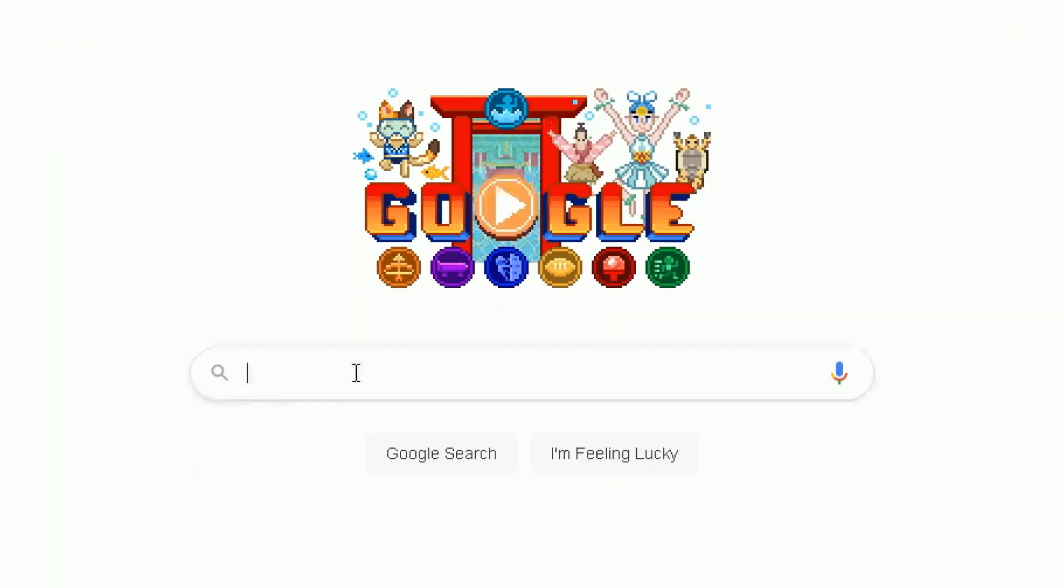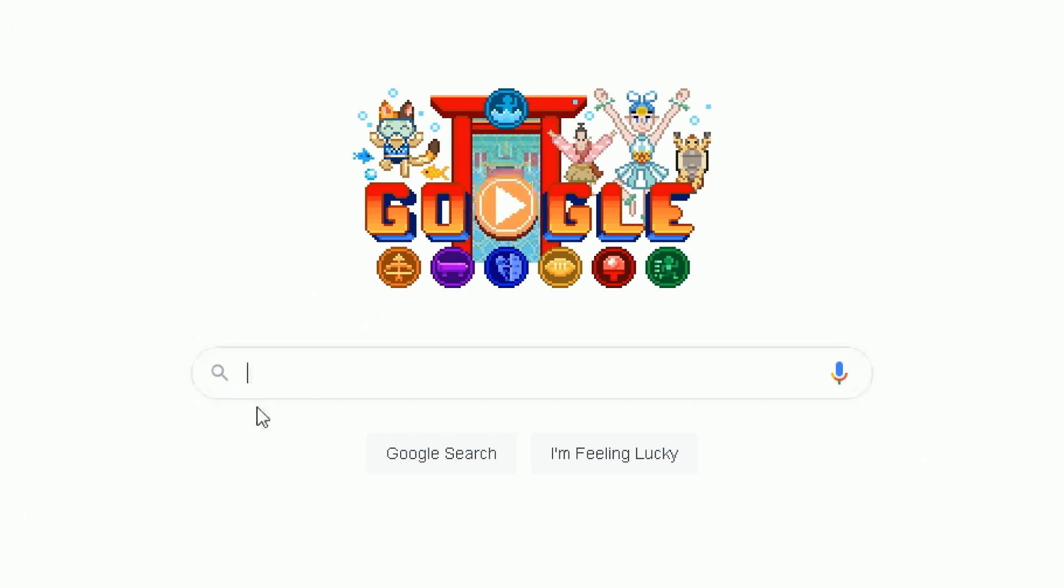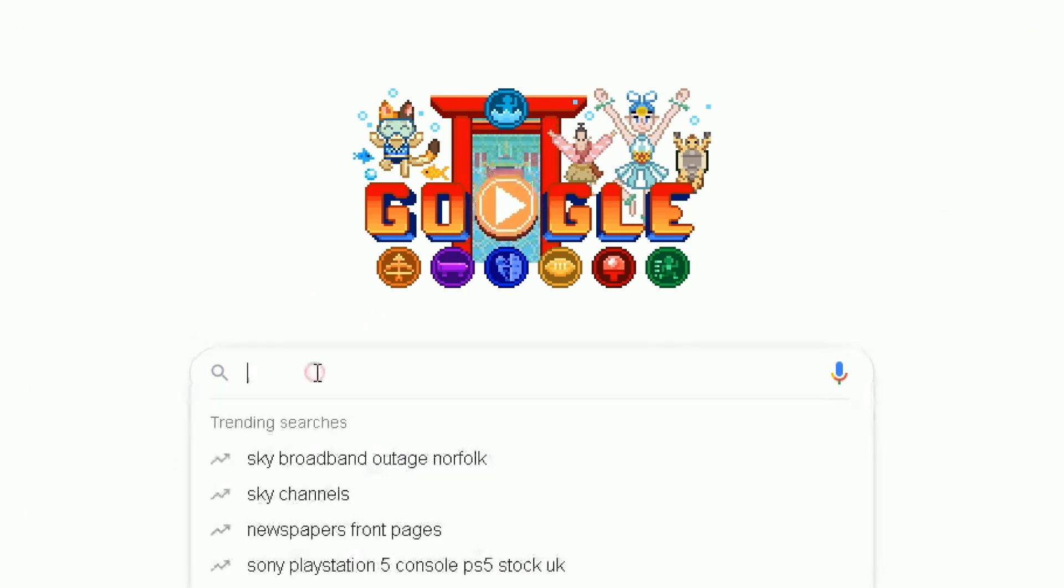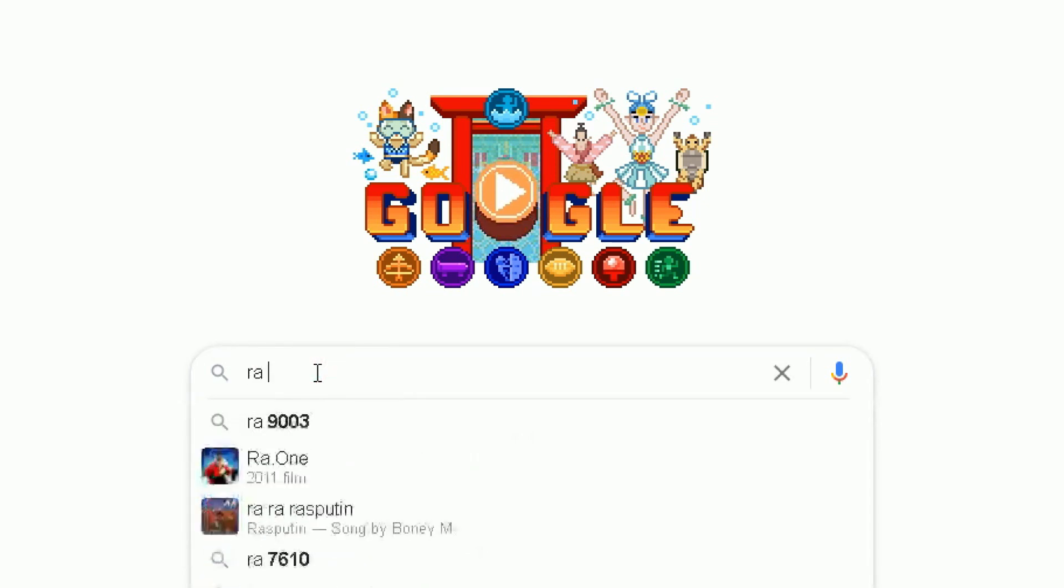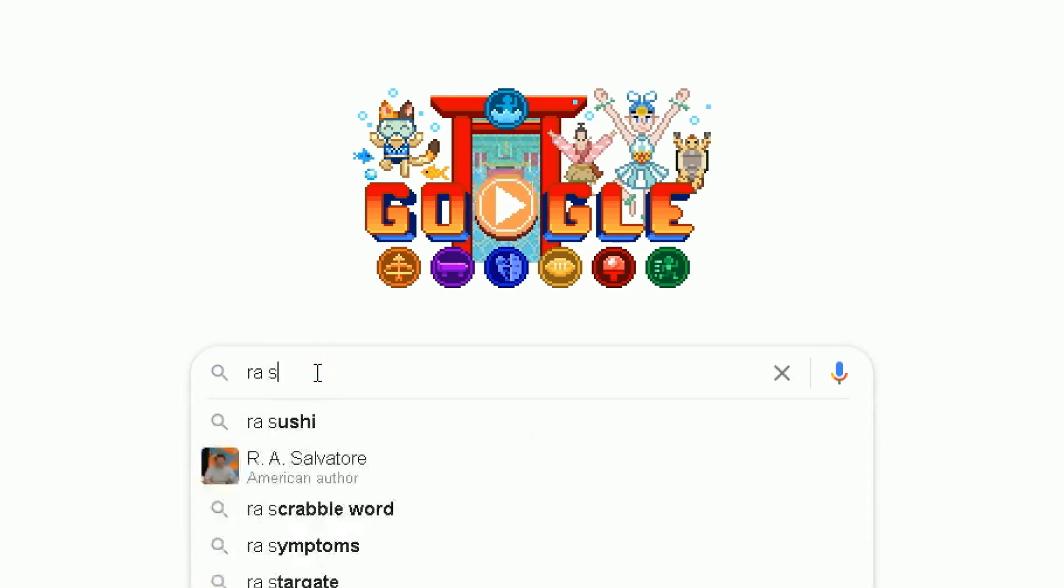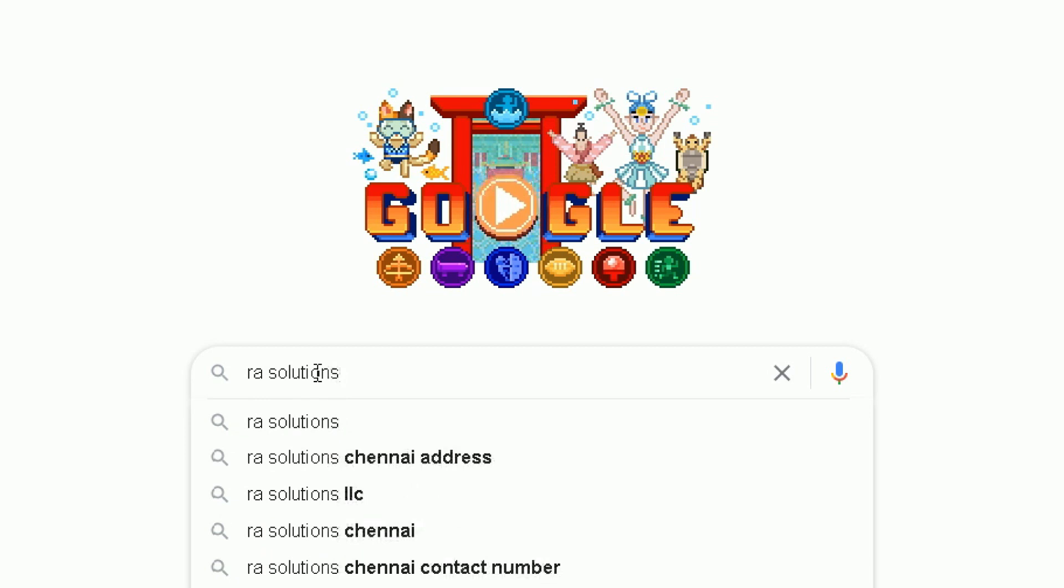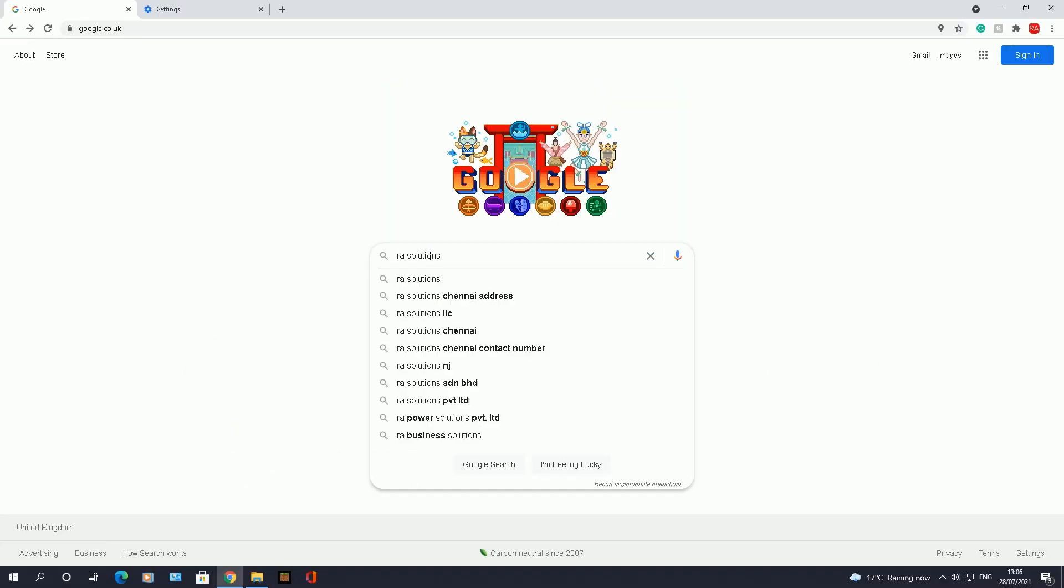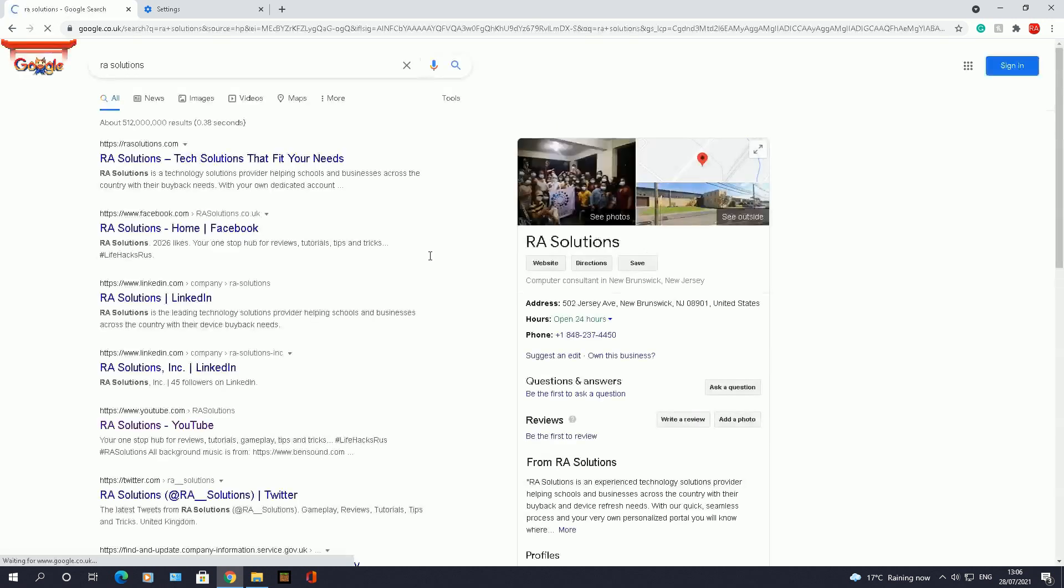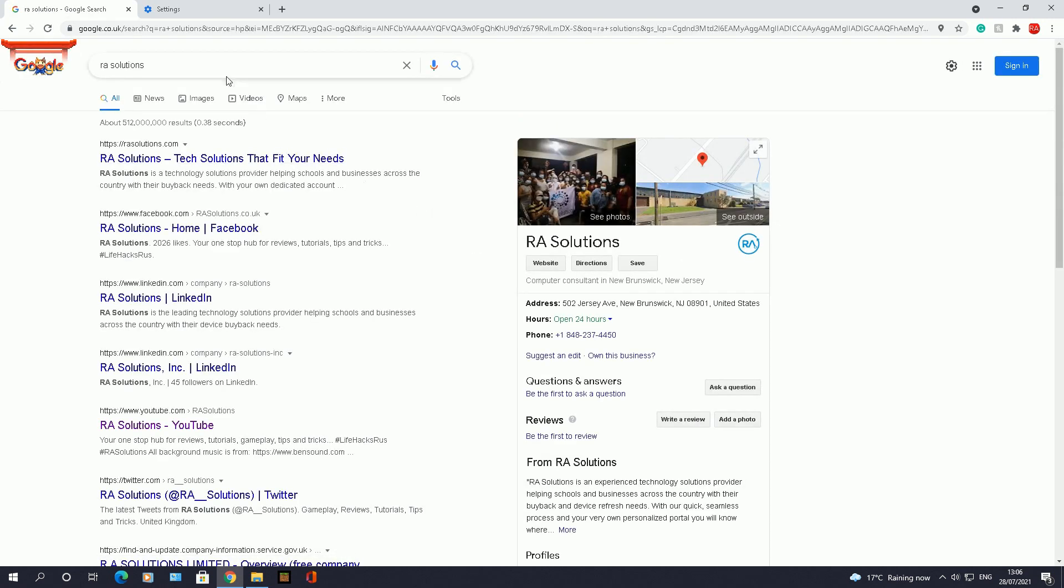So what I need to do is in this bit here where it will show the search bar, I'm going to do a search for RA Solutions as an example to show you where to find the search settings option. So it's RA Solutions and I will then click on enter.